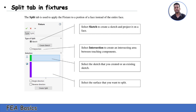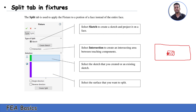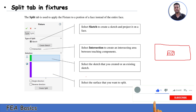For every fixture, there is a split tab. The split tab is used to apply fixtures on a specific portion only. If you wish to restrain a portion, you draw a sketch of that portion and split it to apply the load or pressure on just that area. That is all for our session. I hope this video is useful for you. Don't forget to subscribe to my channel.